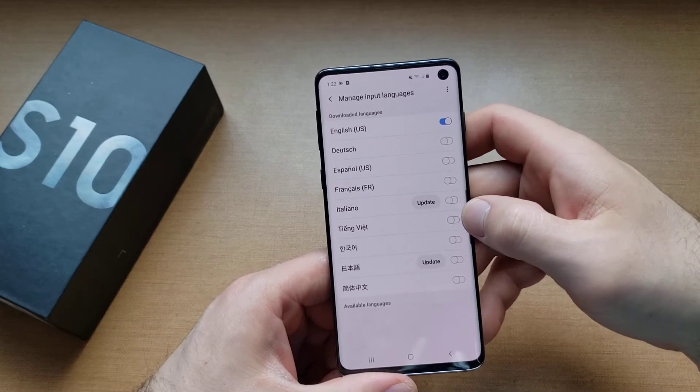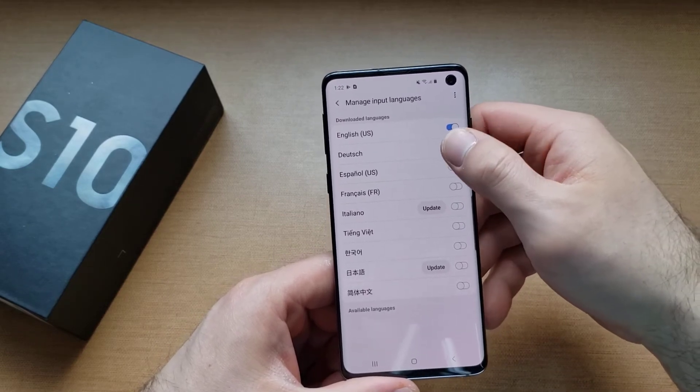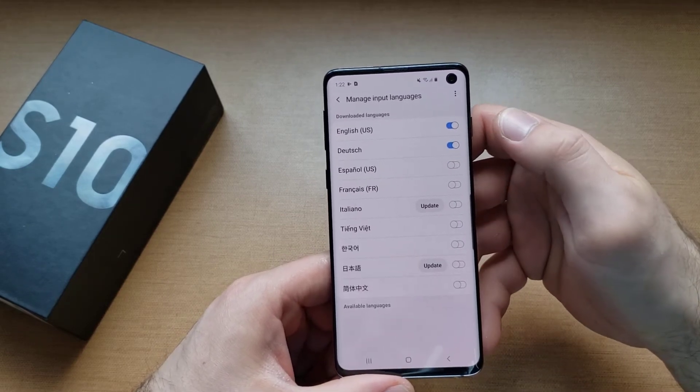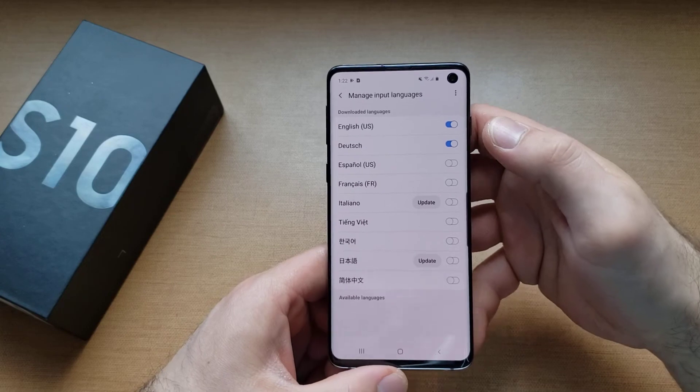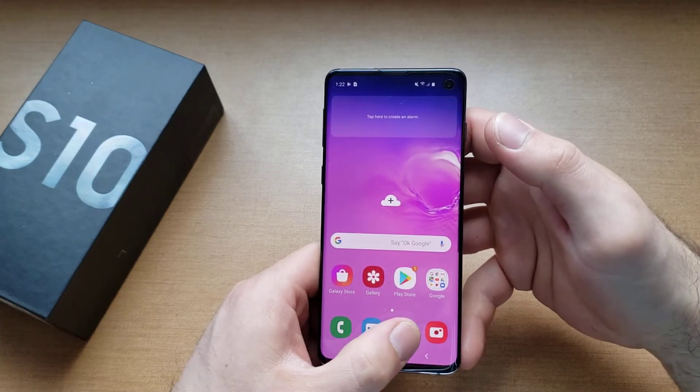For this demonstration, I'm just going to go ahead and select German. And now I have that selected.